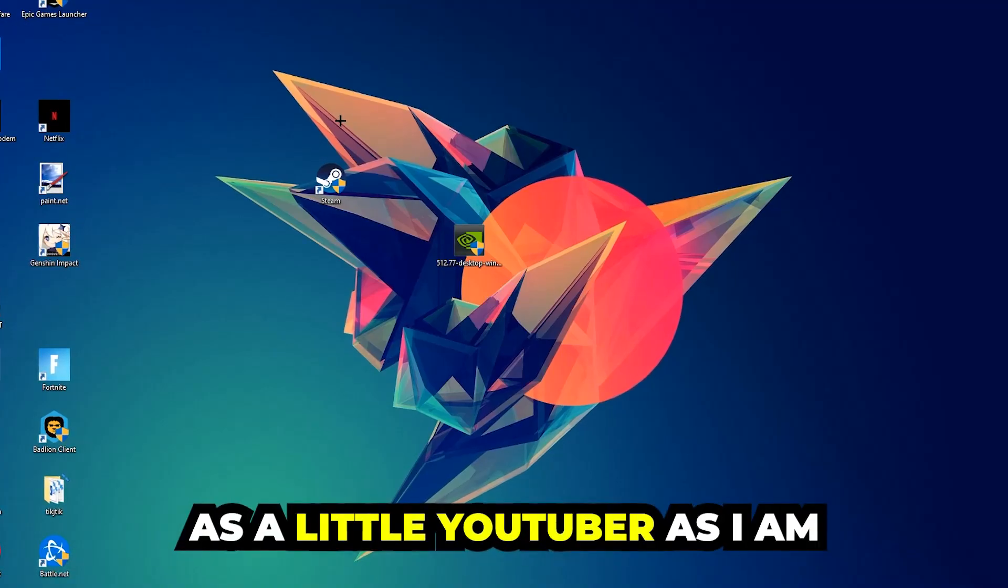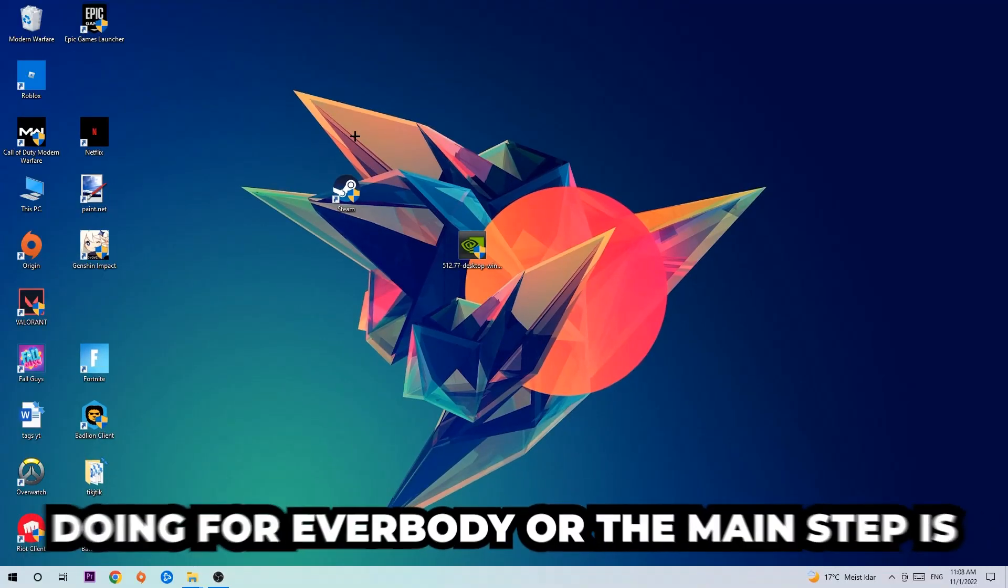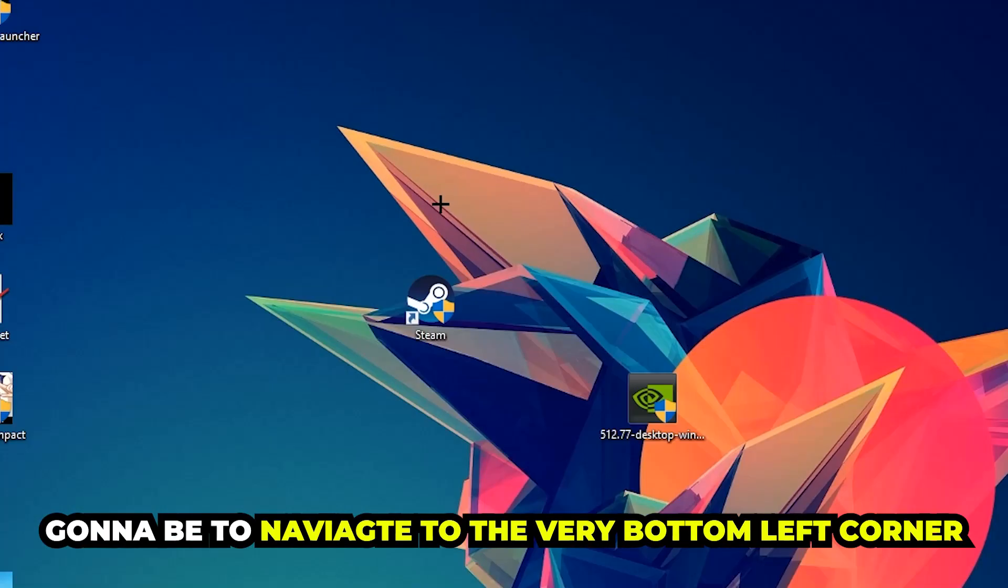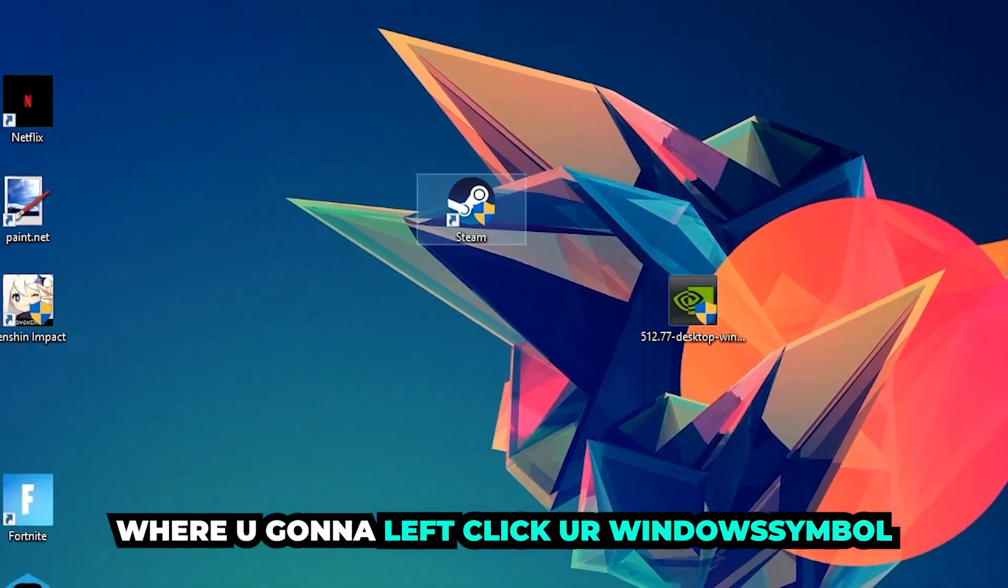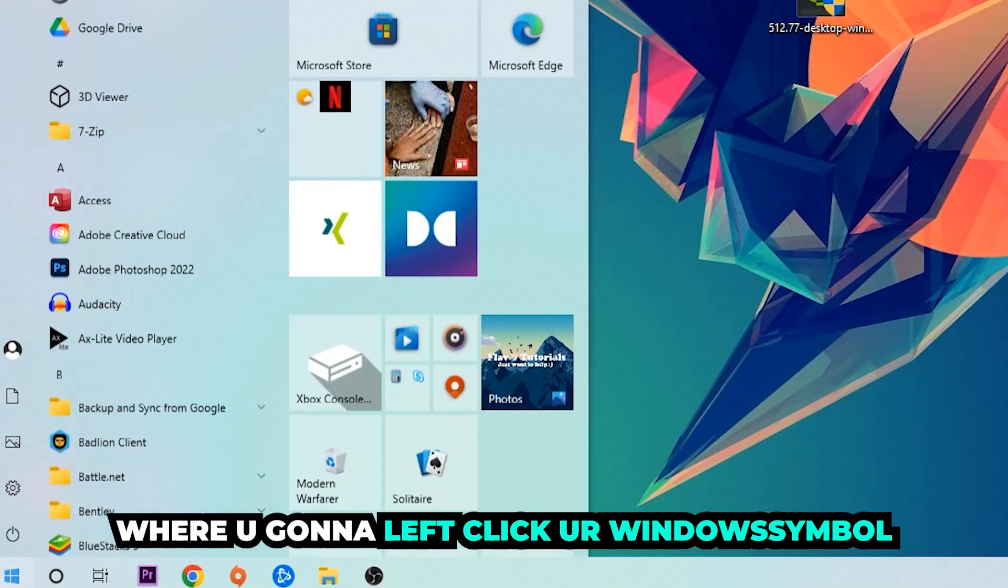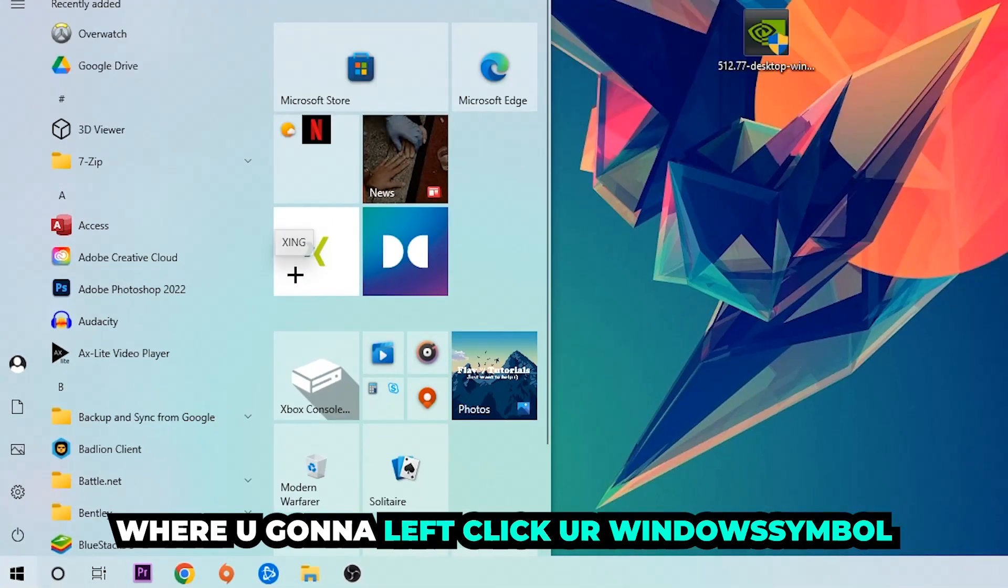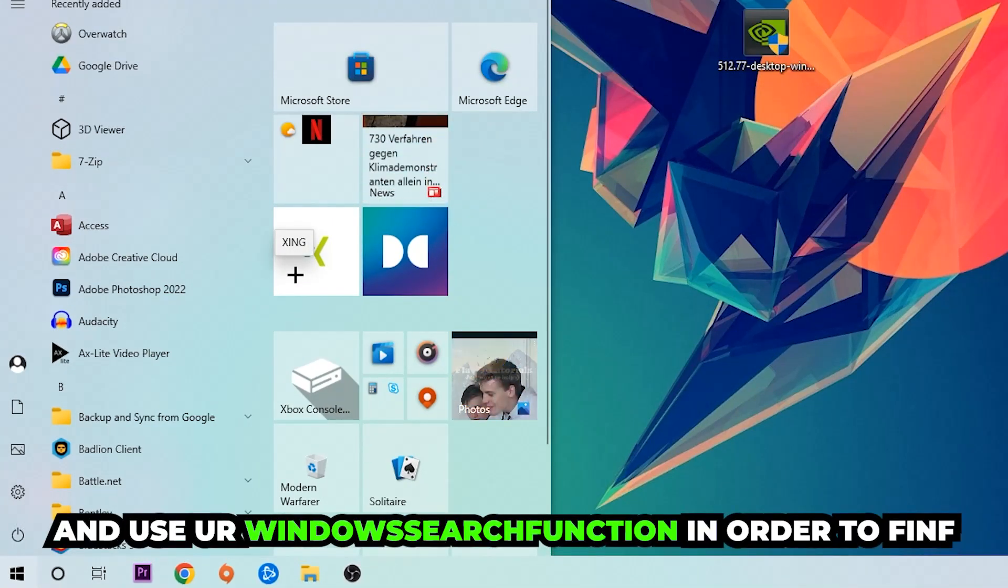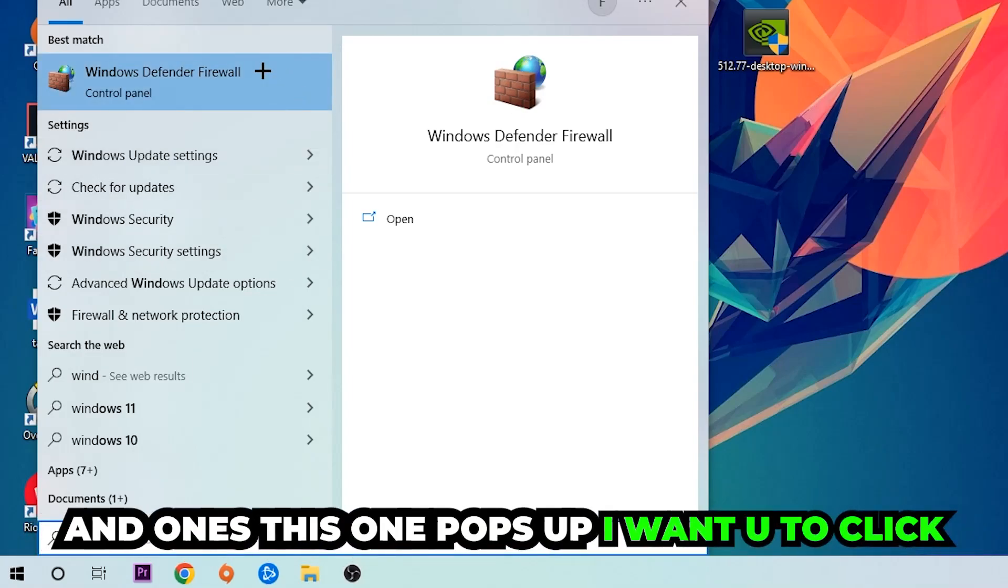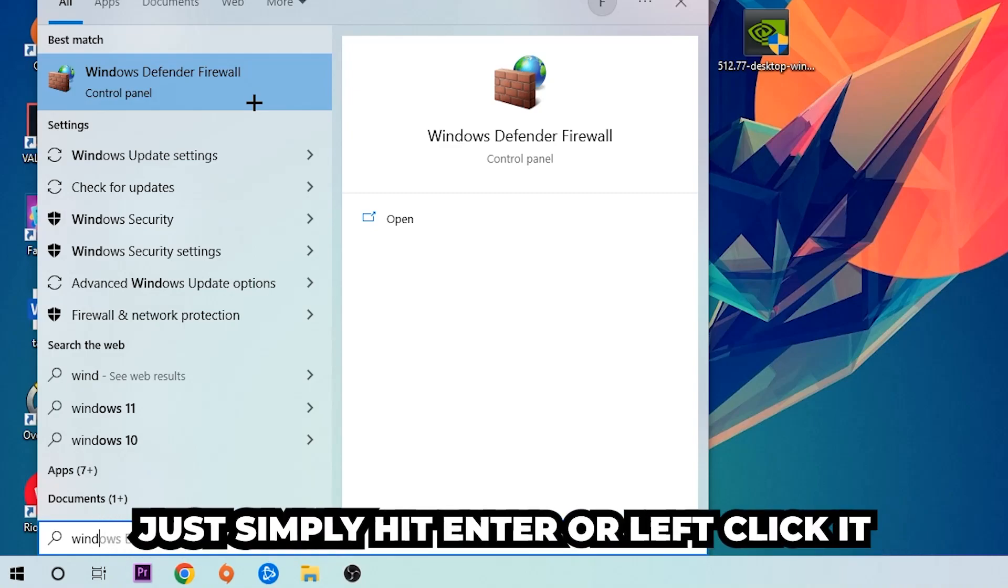The first step I would recommend doing for everybody is to navigate to the very bottom left corner of your screen. Right click your Windows symbol and use the Windows search function in order to find Windows Defender Firewall. You're going to type it in, and once this pops up, click Windows Defender Firewall, just simply hit enter or left click it.